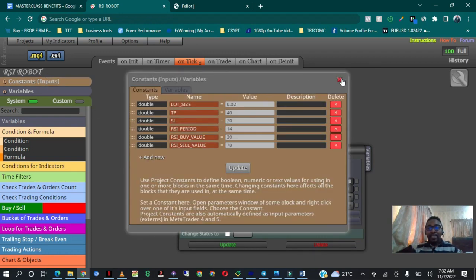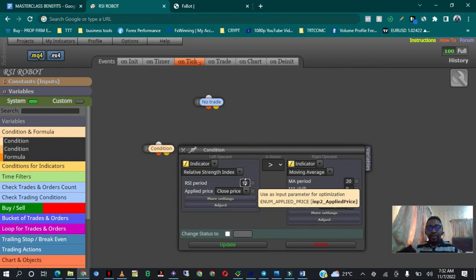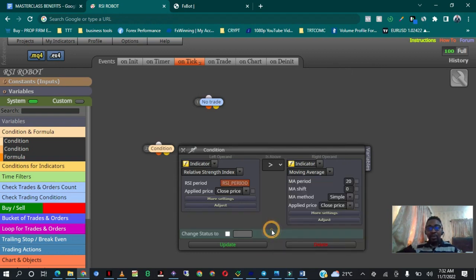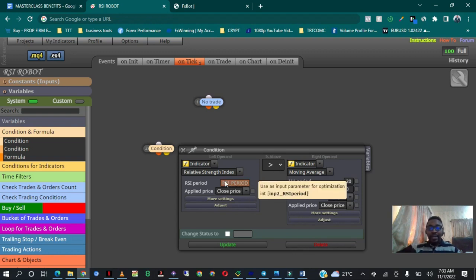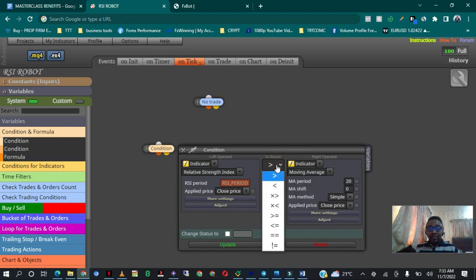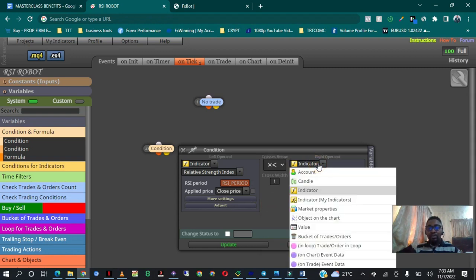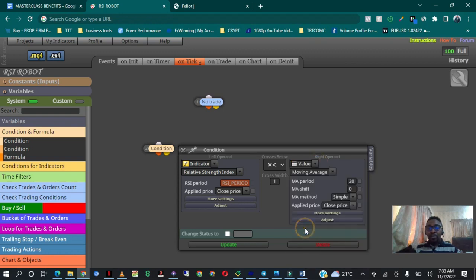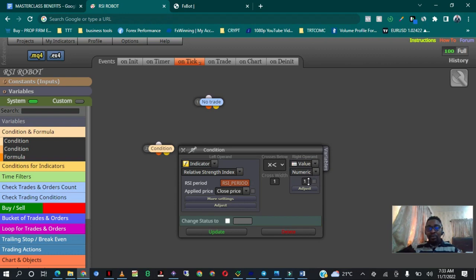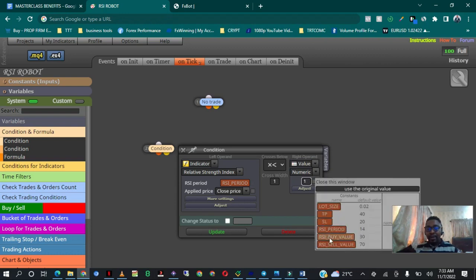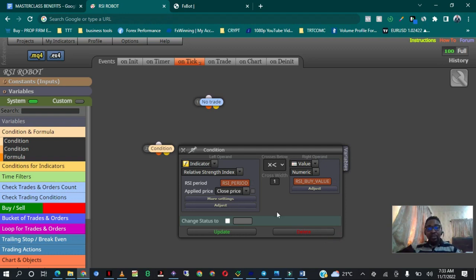I put in RSI period and then I want this to trigger a buy when the RSI crosses below a value. I change the indicator reference to a value and set it to the RSI buy value. What I just did is simple — I told my robot that when the RSI crosses below 30, that is the buy signal.